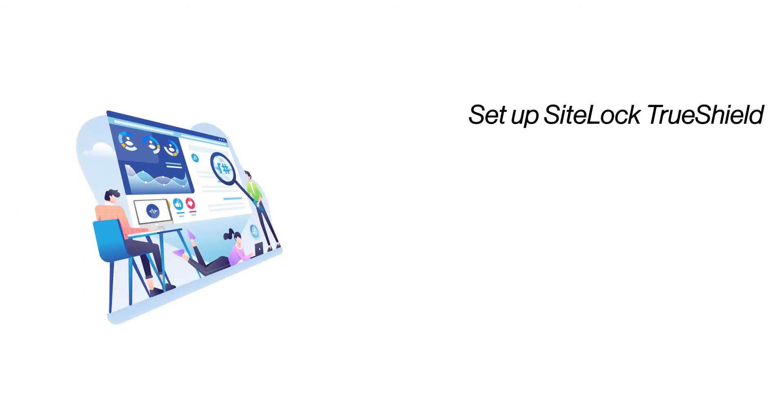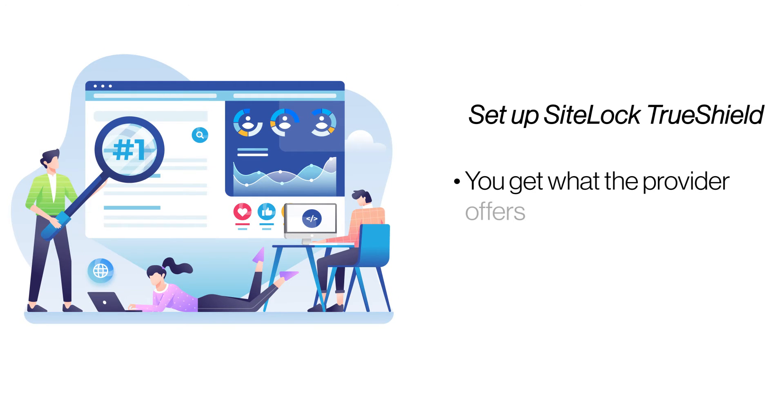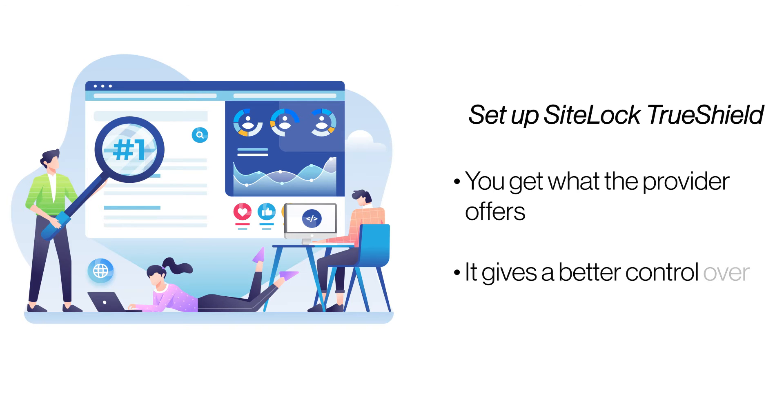Setup SiteLock True Shield. Malicious traffic and harmful requests are hidden entry points for bots and big sources of malware. SiteLock's True Shield is a firewall that blocks harmful traffic and protects a site from varied threats.